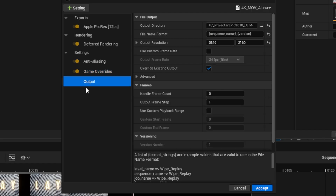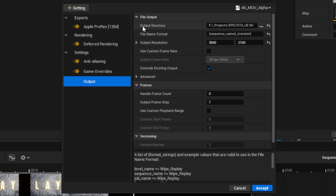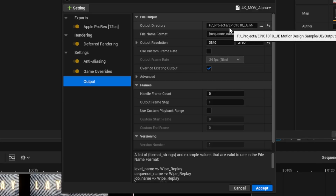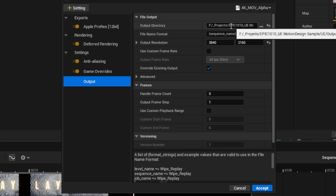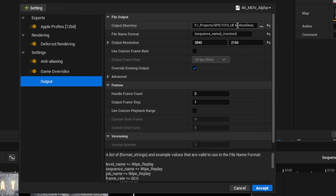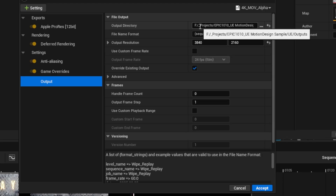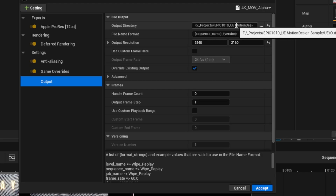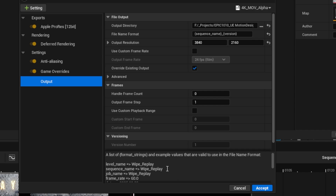Importantly, we may want to adjust some values in the output section. The output resolution is Ultra HD 3840 by 2160, which I'll keep, but the output directory is pointing to an F drive path that is not on my computer — this must be left over from one of the developers. I don't want to use that; I want to save my renders into a directory in my project folder.